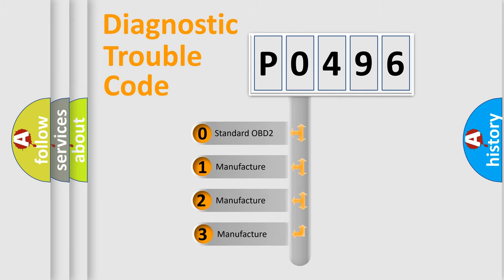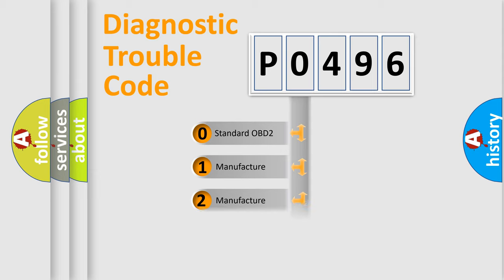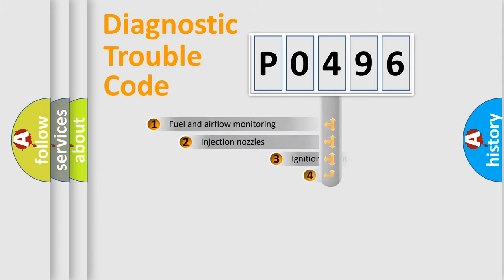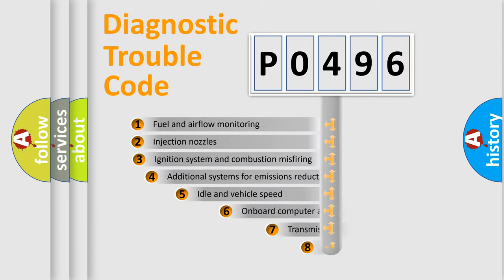If the second character is expressed as zero, it is a standardized error. In the case of numbers one, two, or three, it is a manufacturer-specific expression of a car-specific error.